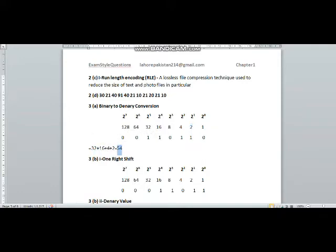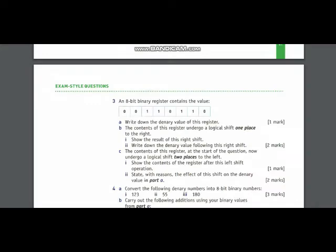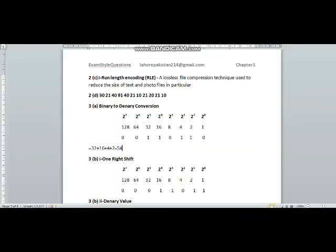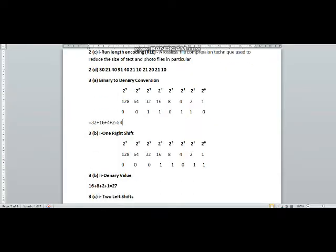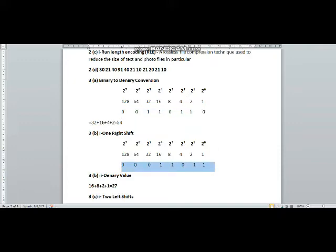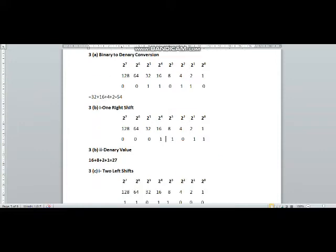In question number three part two, you have been asked to convert the contents of this register by doing a one-place right shift. For doing one right shift, we assume that these numbers are filled into a pipe and we are taking them out from the right side. When we pull out this zero from the right-hand side, the rest of the number will shift one place to the right, and we insert one zero from the left.